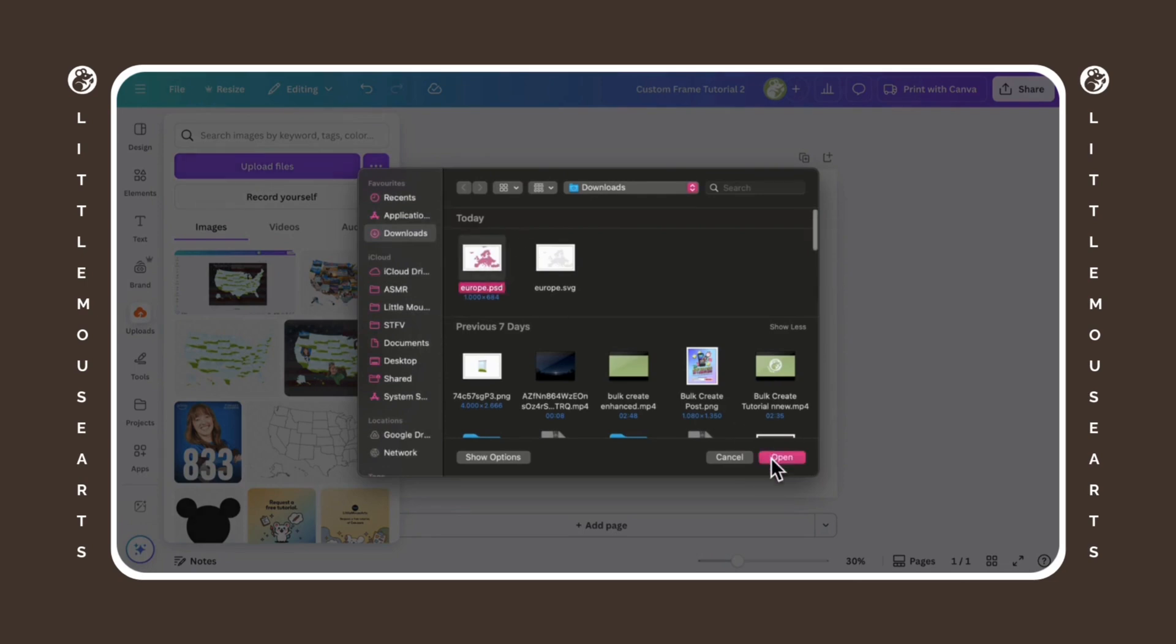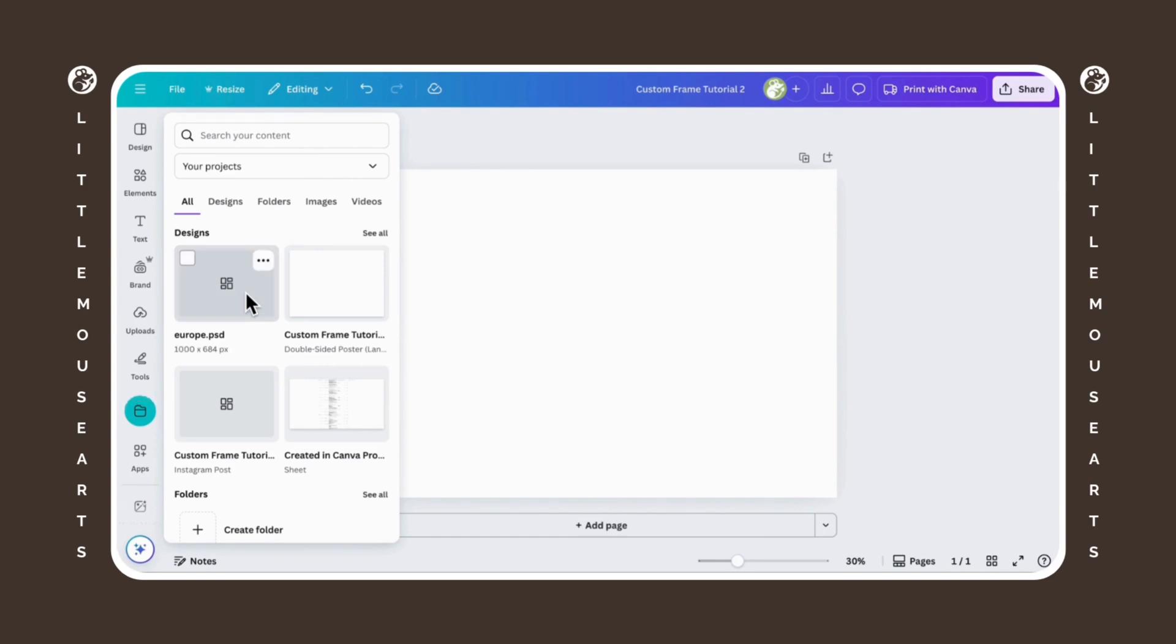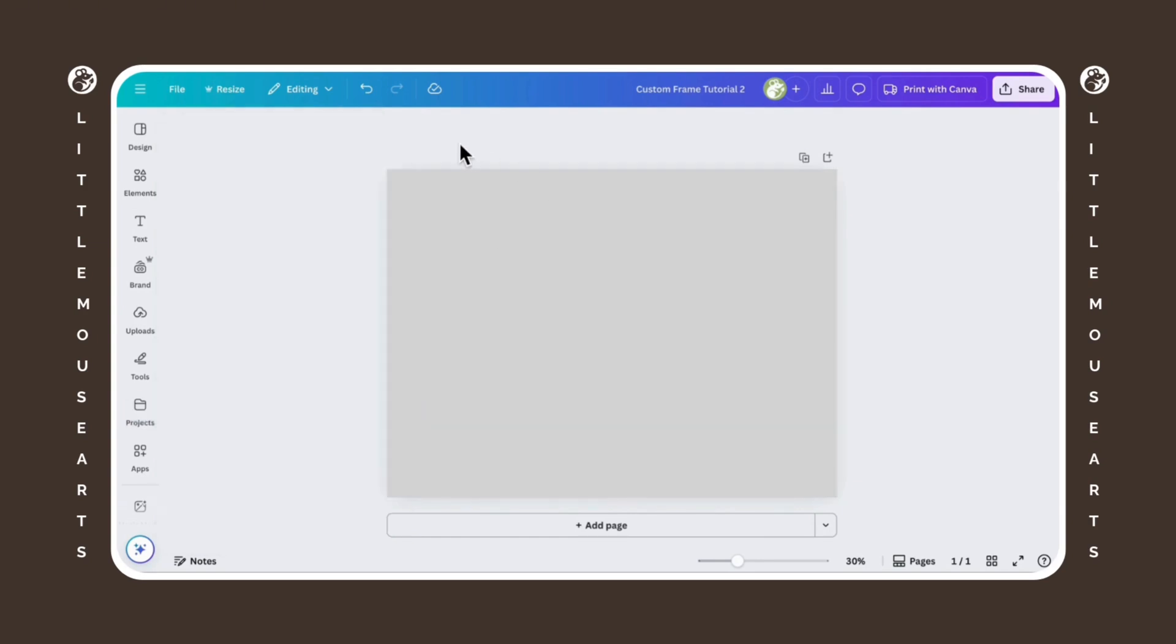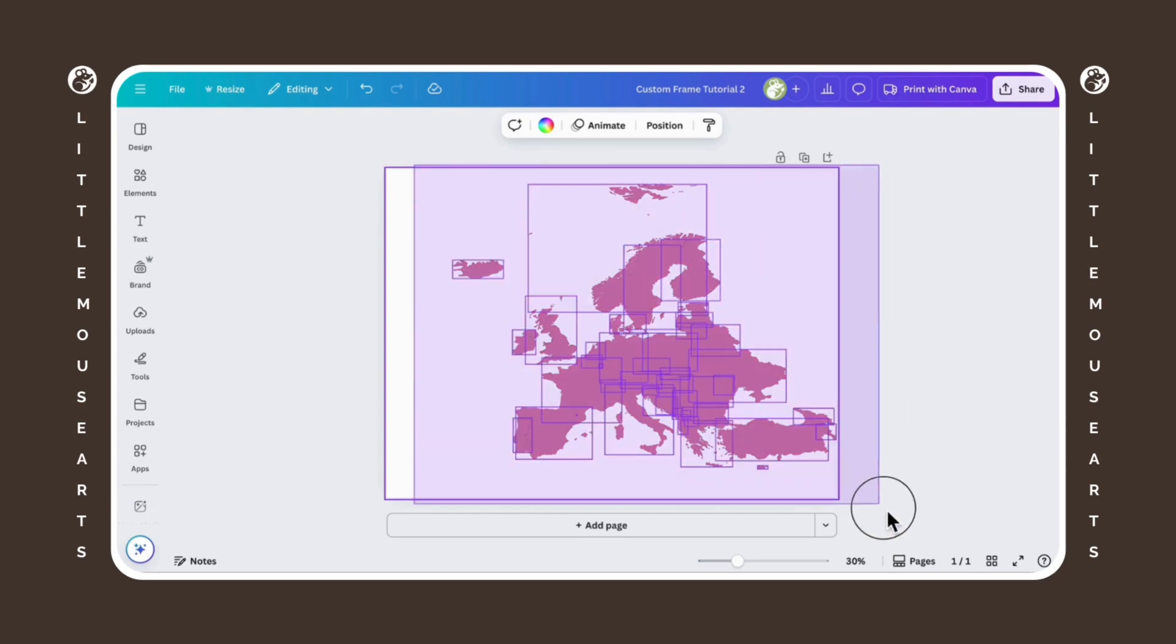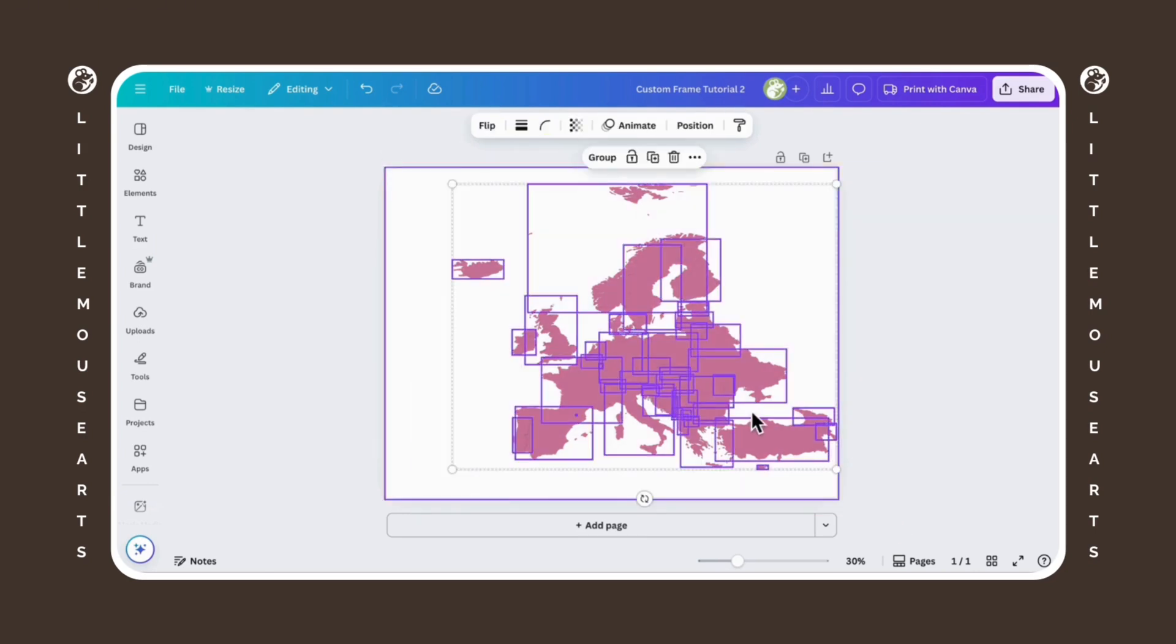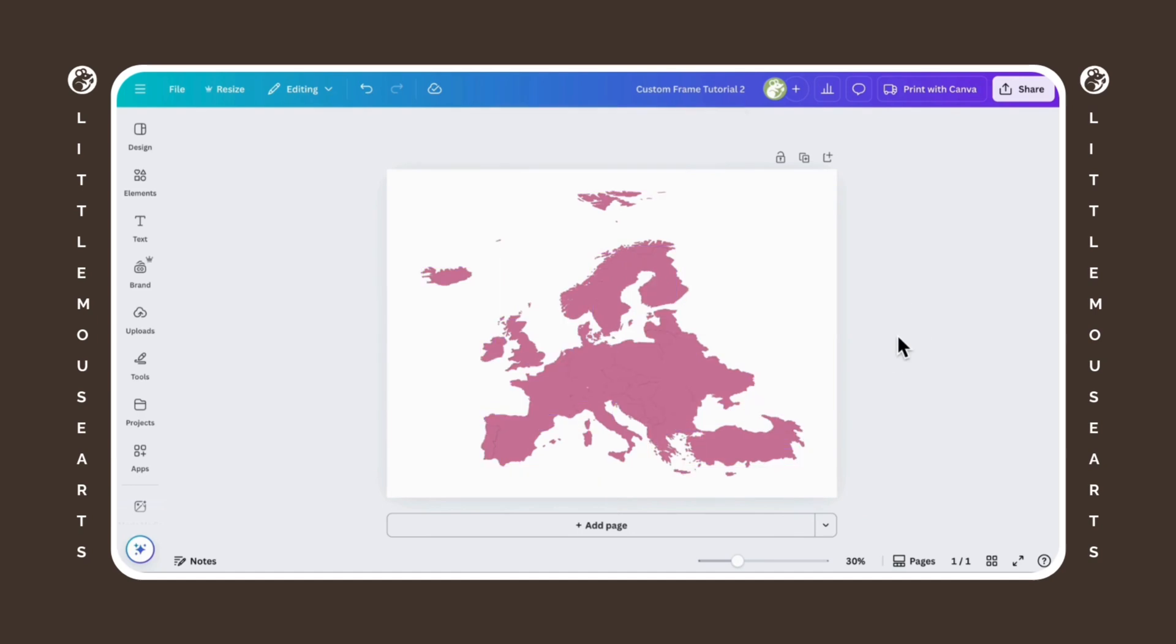And now Canva makes it difficult sometimes to upload PSDs for some reason. So for example, when I go here, upload files, it might say this file is not allowed, but for some reason it worked. And if it doesn't work, just open it in a new window in your file opener and then drag it over to Canva and it should work.